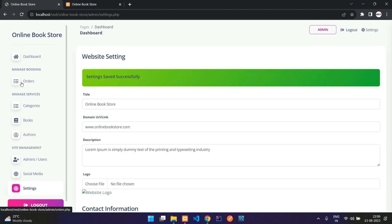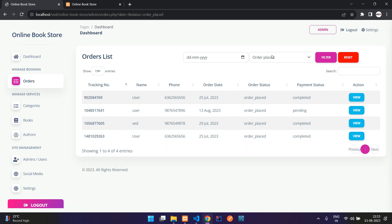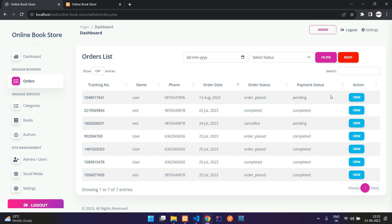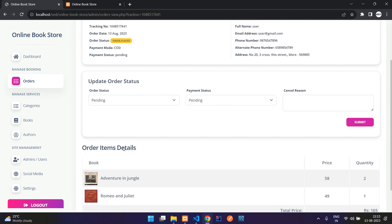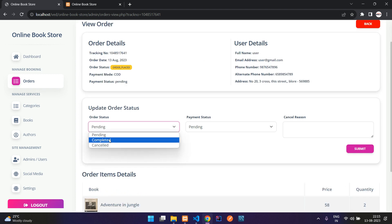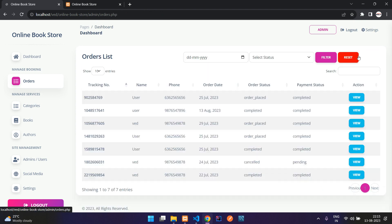Coming to the orders section, you can filter orders by date and status. Select a status filter to get all orders that are not yet marked as completed or cancelled. You can also reset the filter. Here is today's order from 13 August — you can see the order items and user details. Let me mark the order status as complete, payment status as completed, and submit.